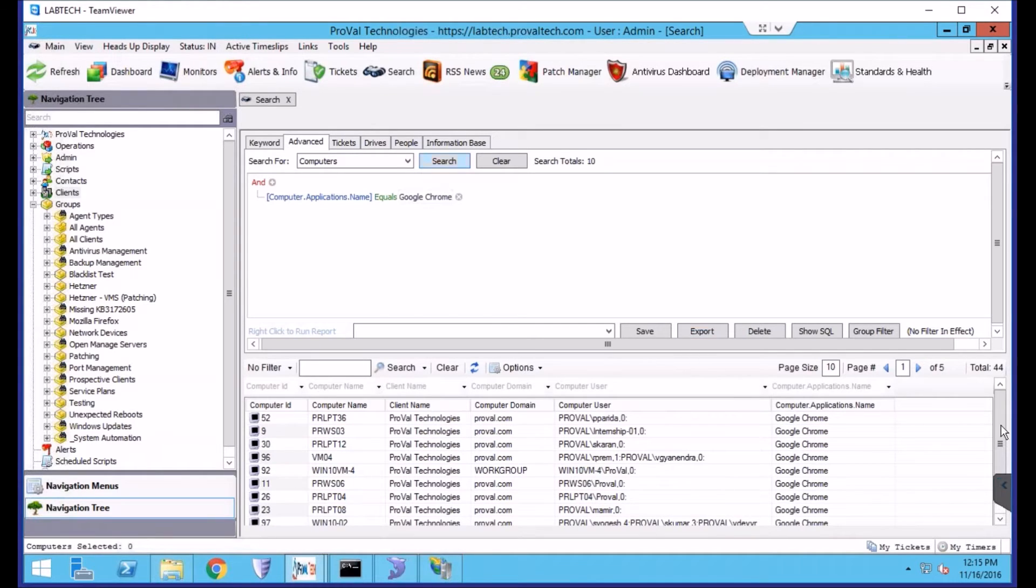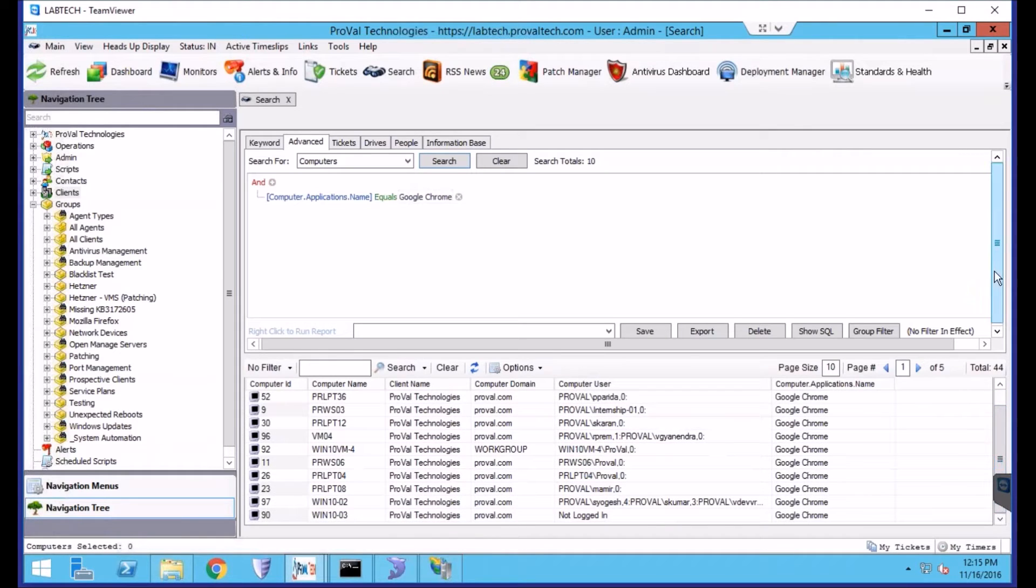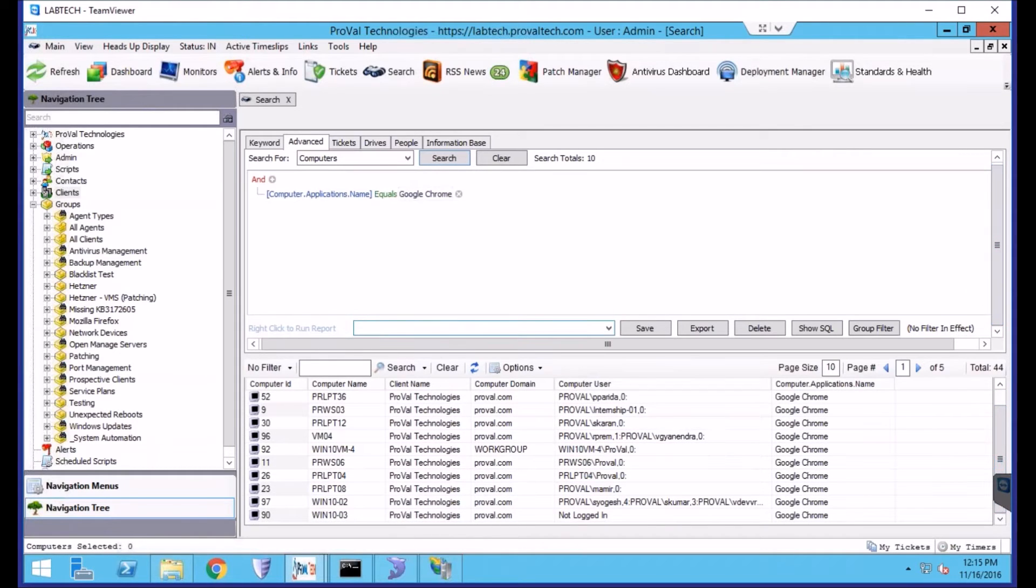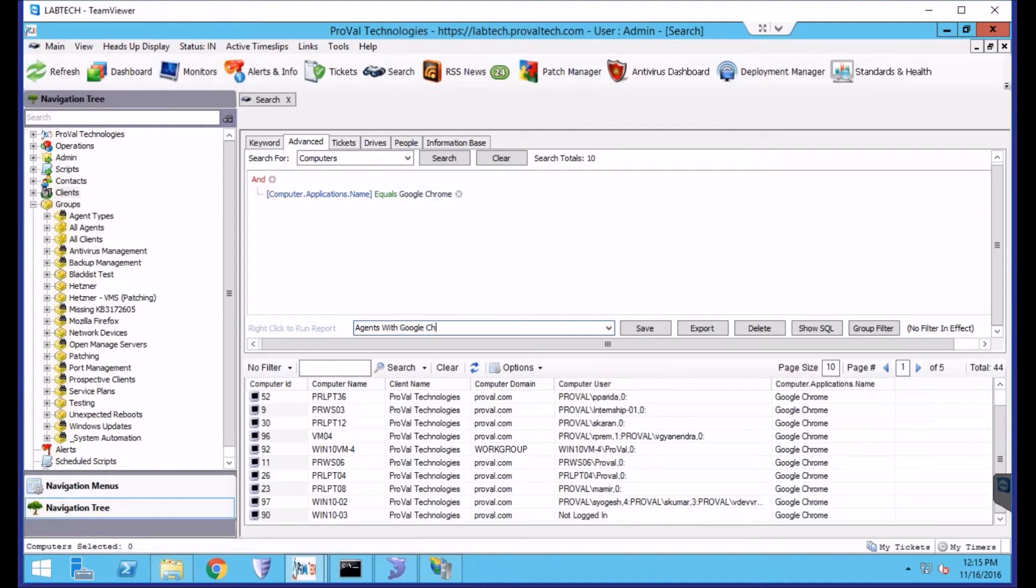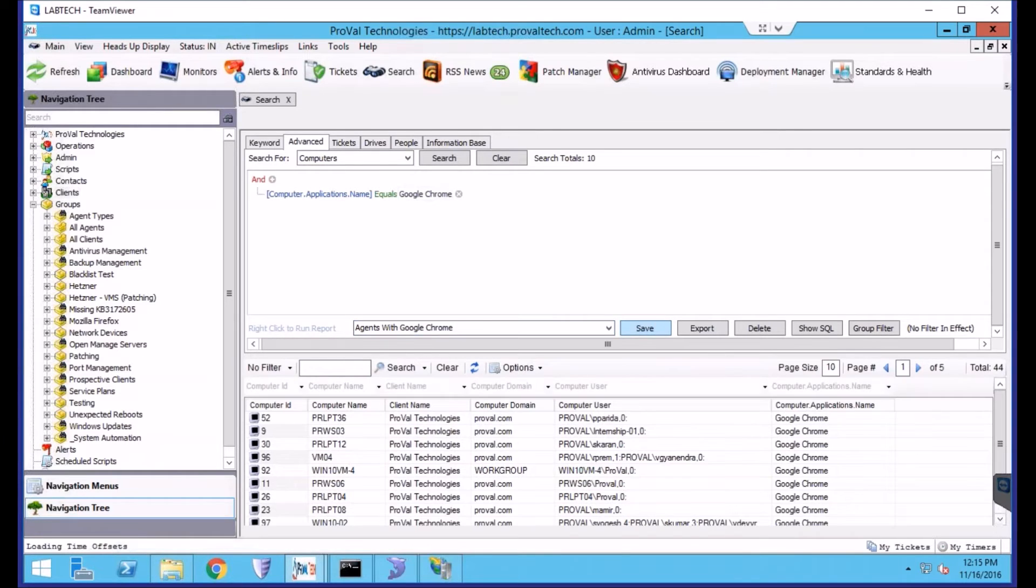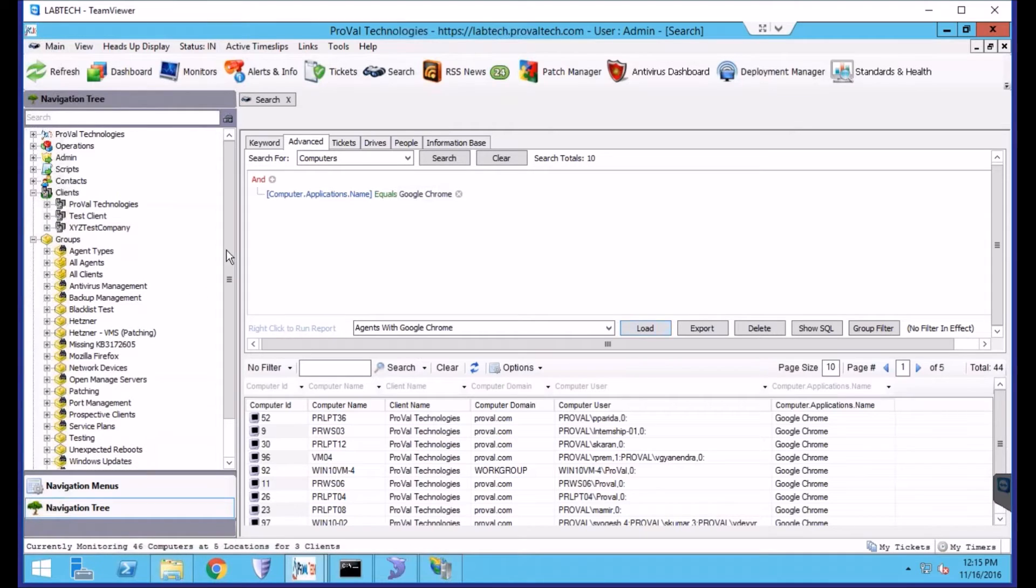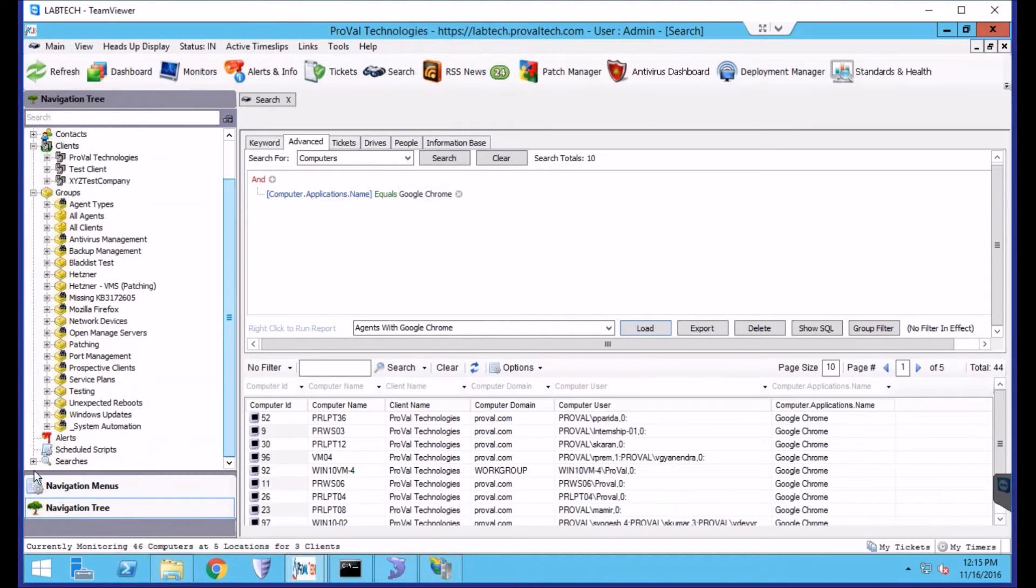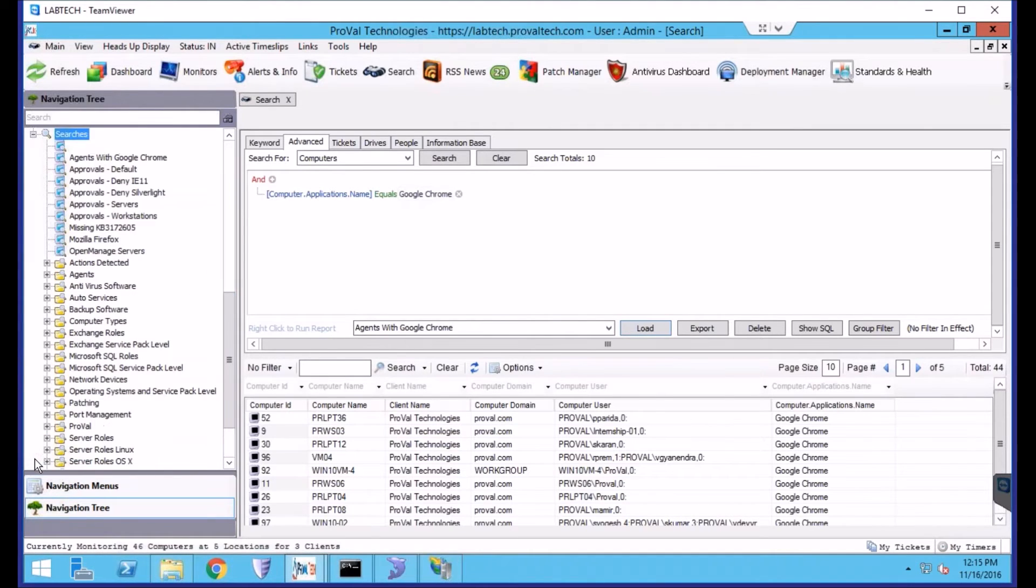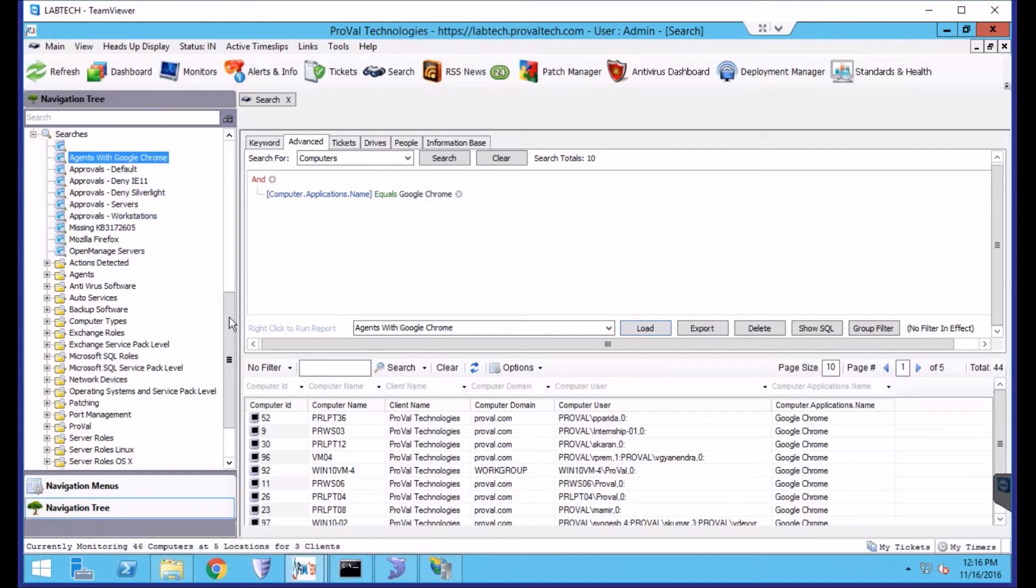Once we have our search, we'll need to save it, and we can just name it and click Save. That will cause the navigation tree to refresh, and if you expand your searches, you should now see your search for Agents with Google Chrome.